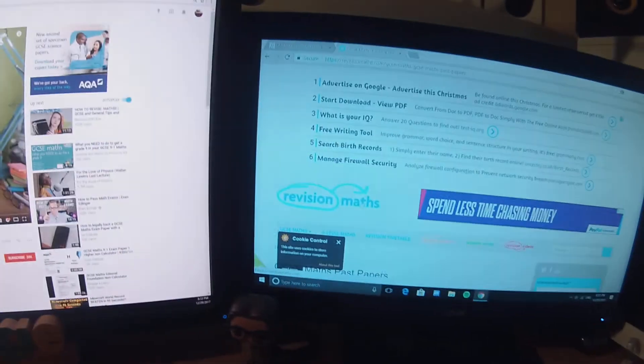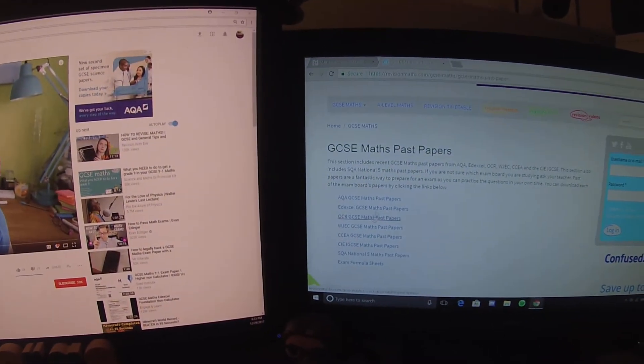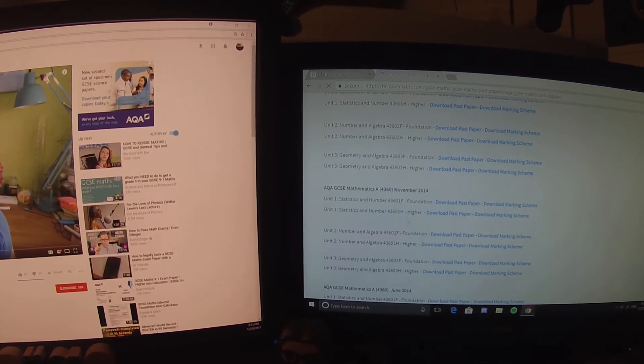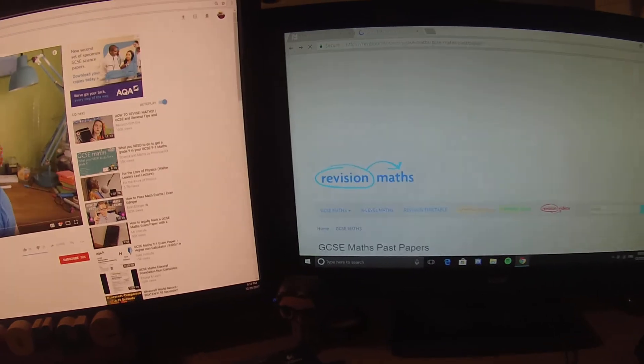I also used actual past papers. Just type in 'GCSE maths revision papers' — the first result comes up, goes through all of them, you put in your exam board. So if you're doing AQA, it comes through all the different papers. That's a pretty good website — it's probably the one I used because it showed up in purple, so I probably did use it.